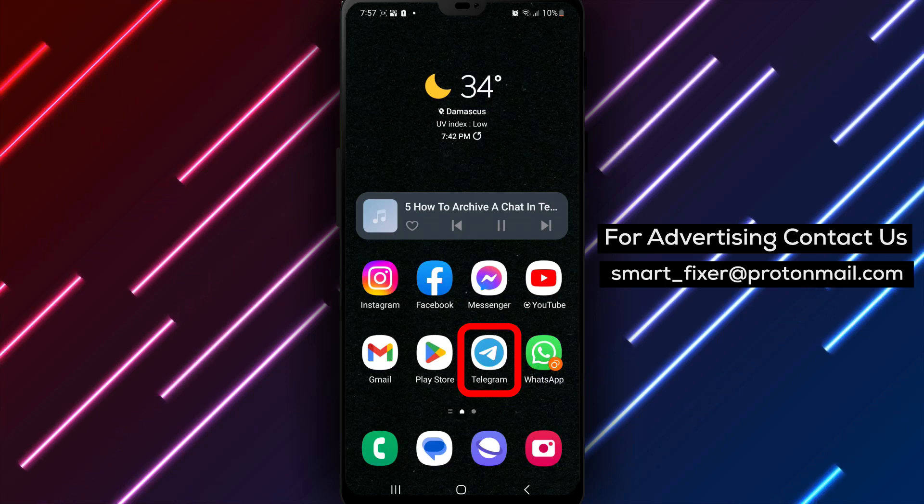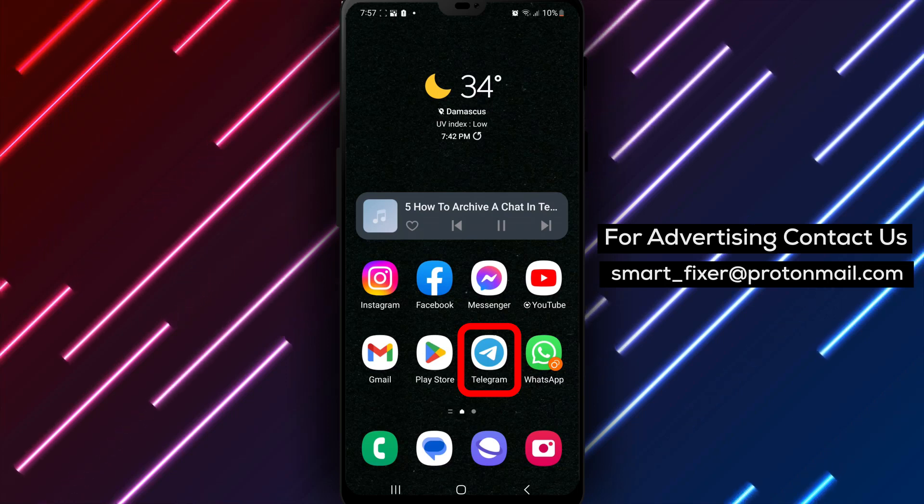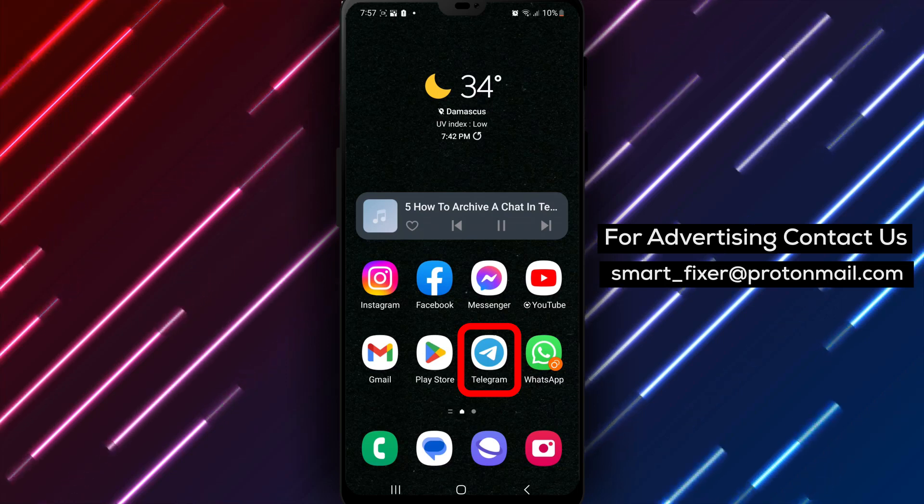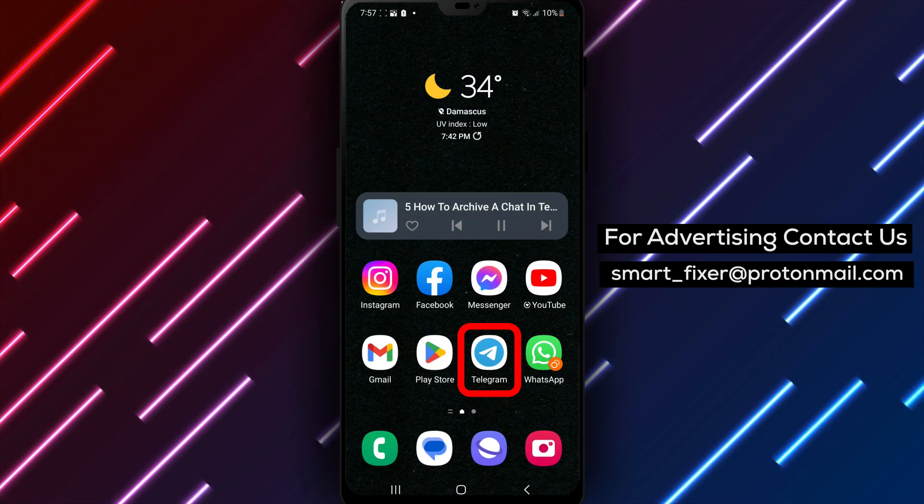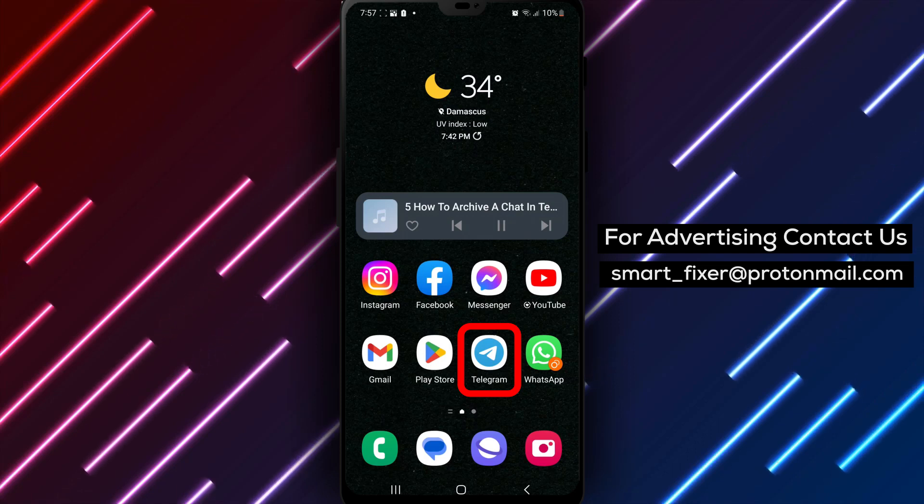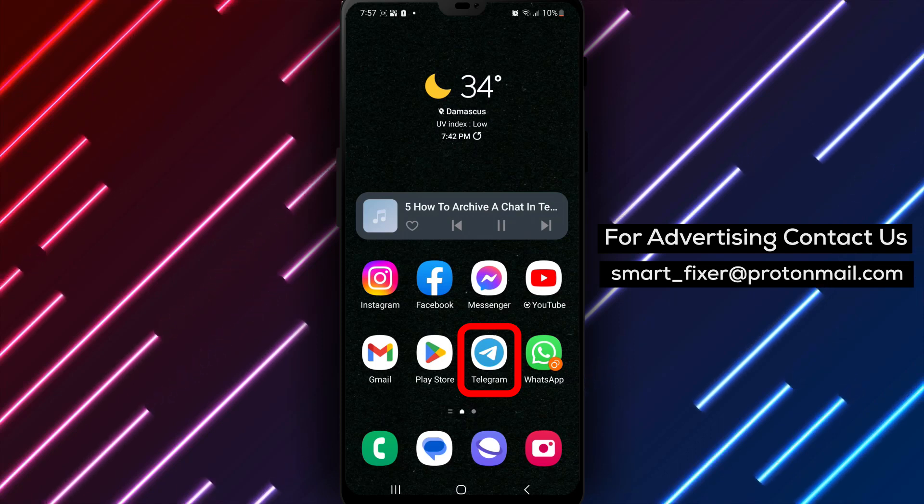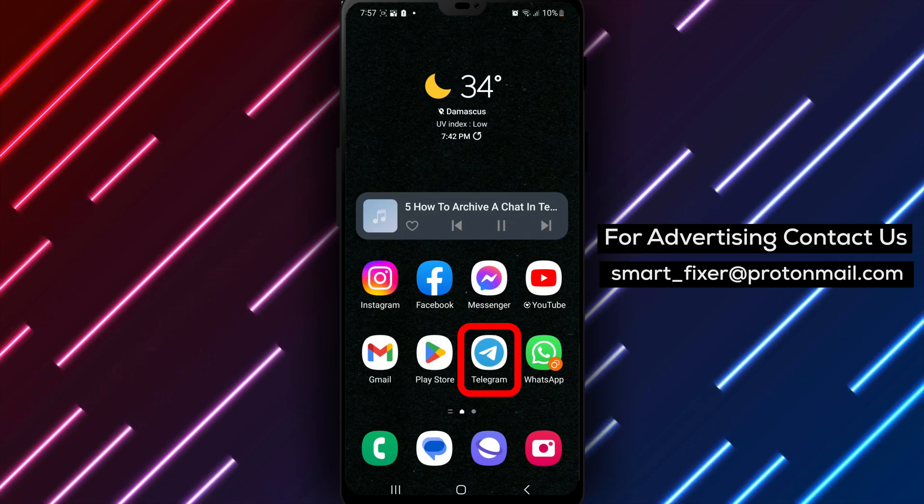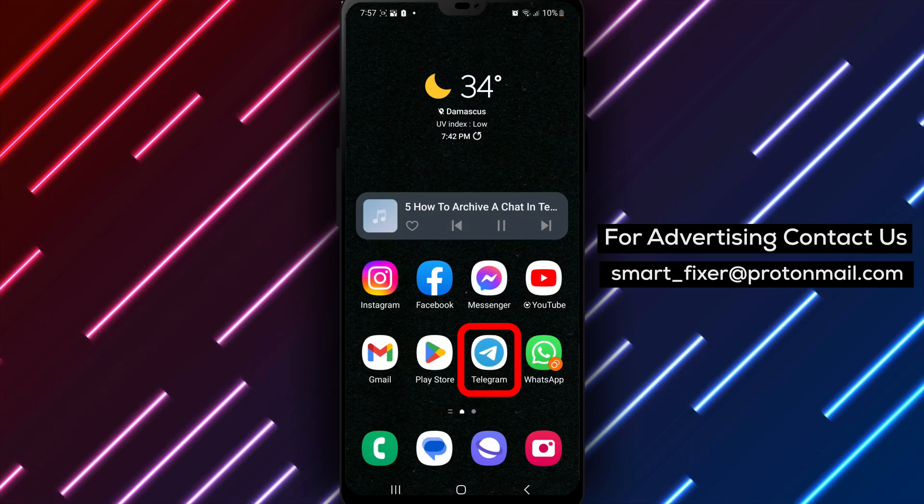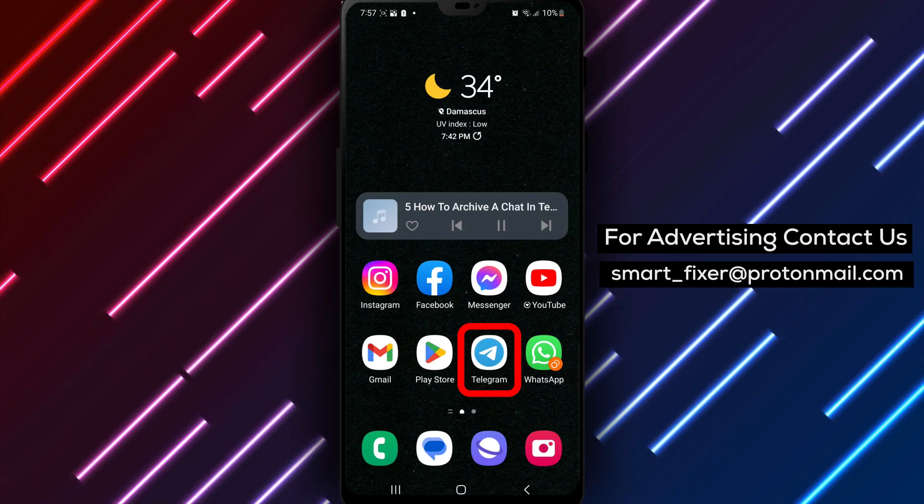Step 1. If you haven't already, head over to the Play Store and search for Telegram in the search bar. Look for the app with a distinct blue circle that contains a white paper airplane. This is the official Telegram app.